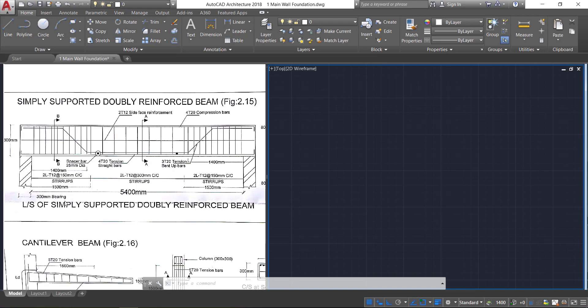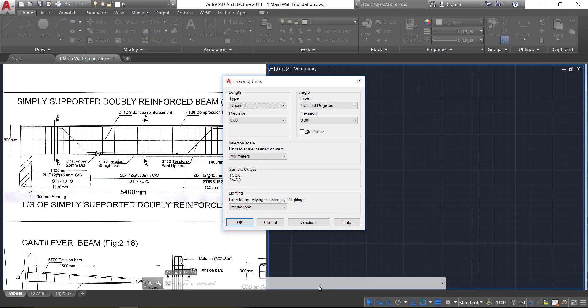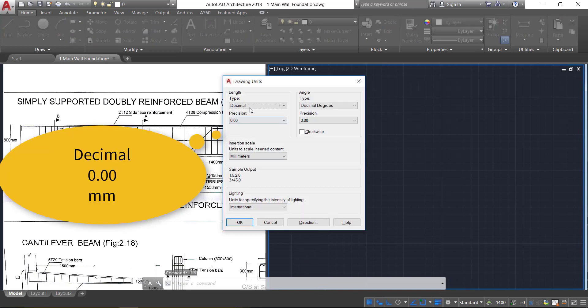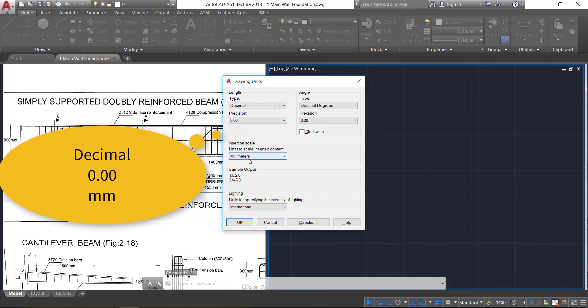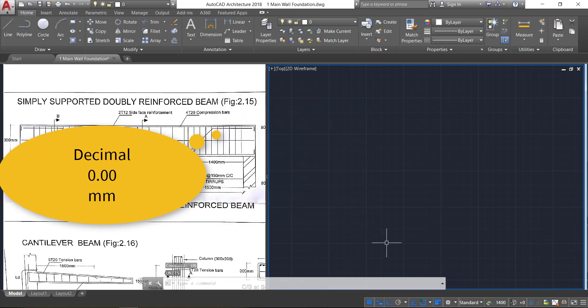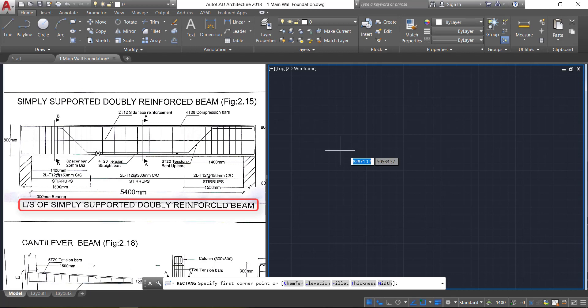We are going to draw the longitudinal section as well as cross-section of the simply supported doubly reinforced beam. First, set the units — enter decimal point, zero zero precision, and unit as millimeter. Click OK. Now take the rectangle command.